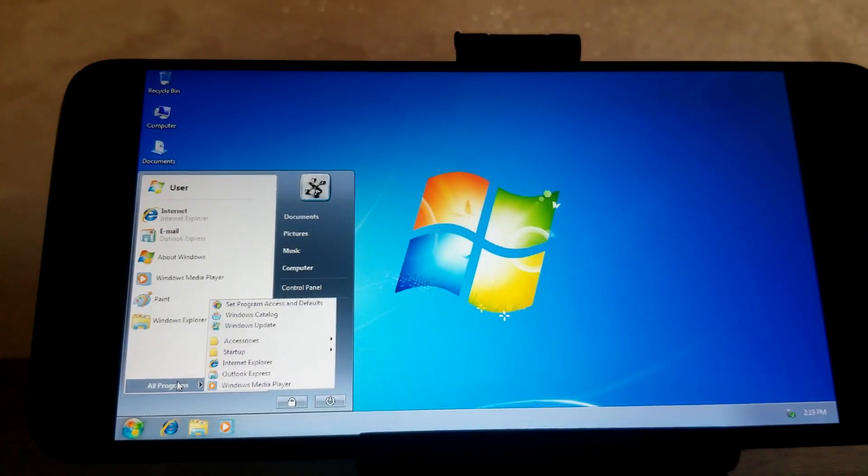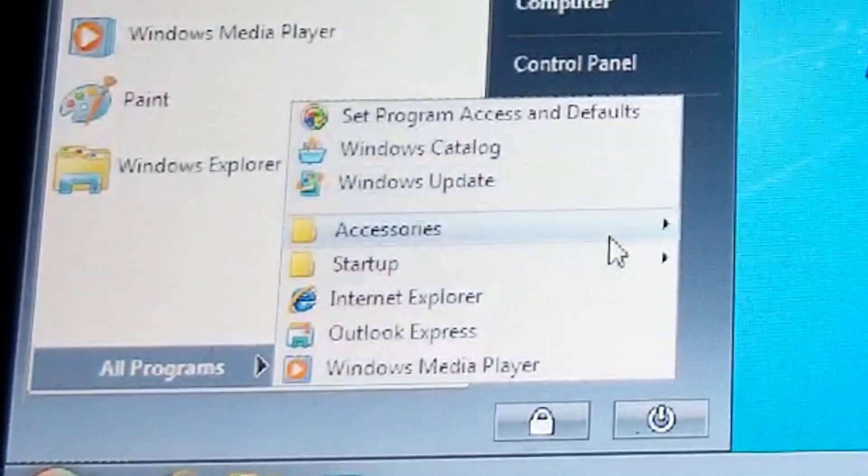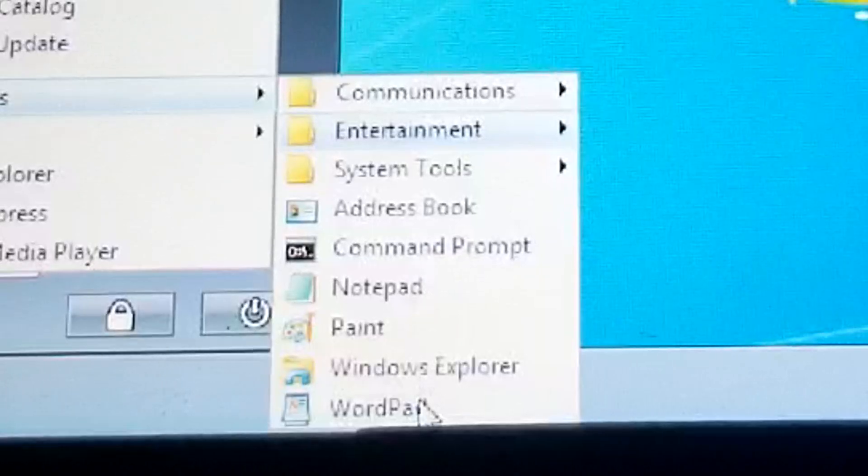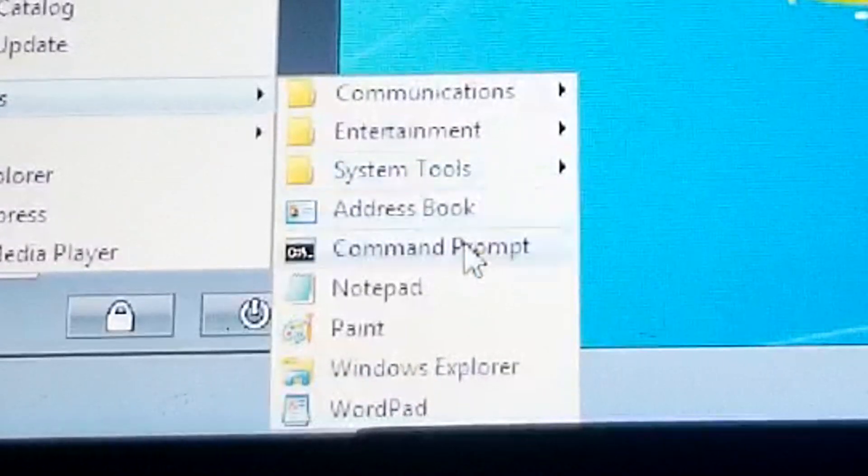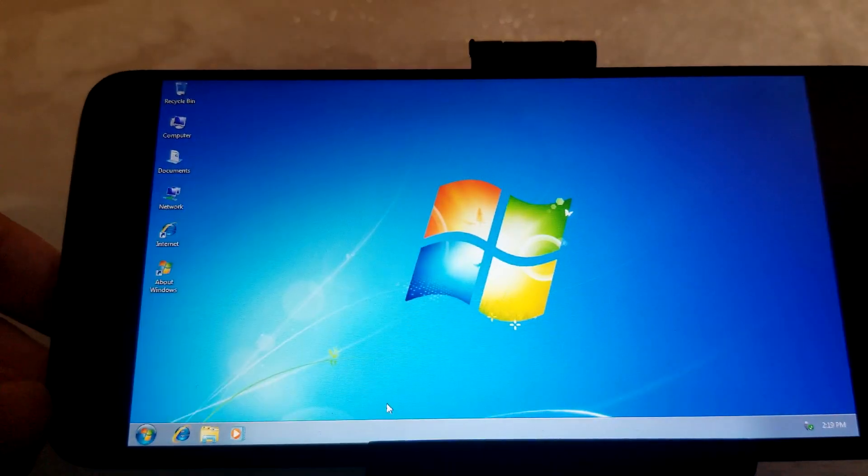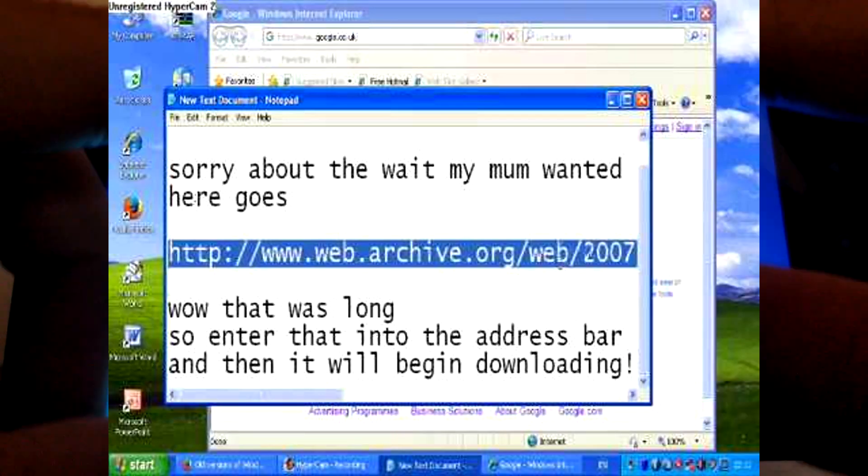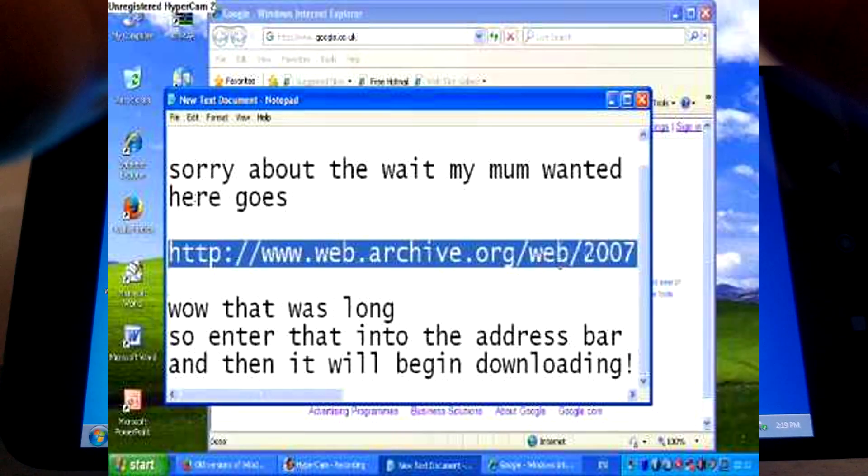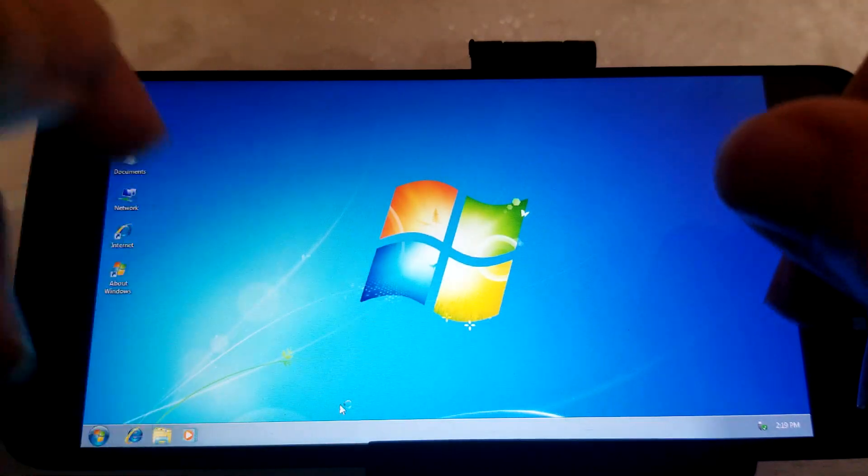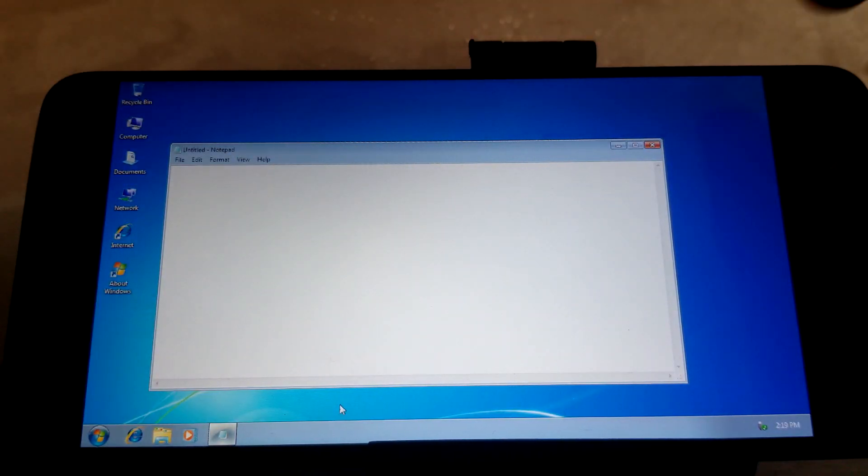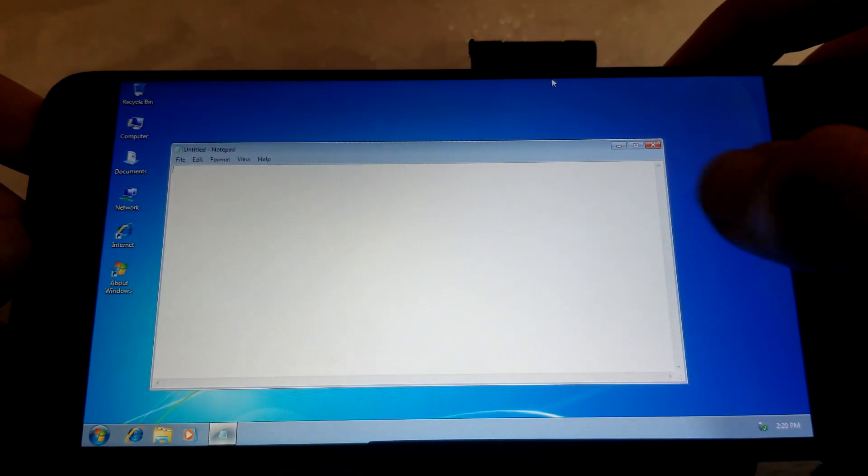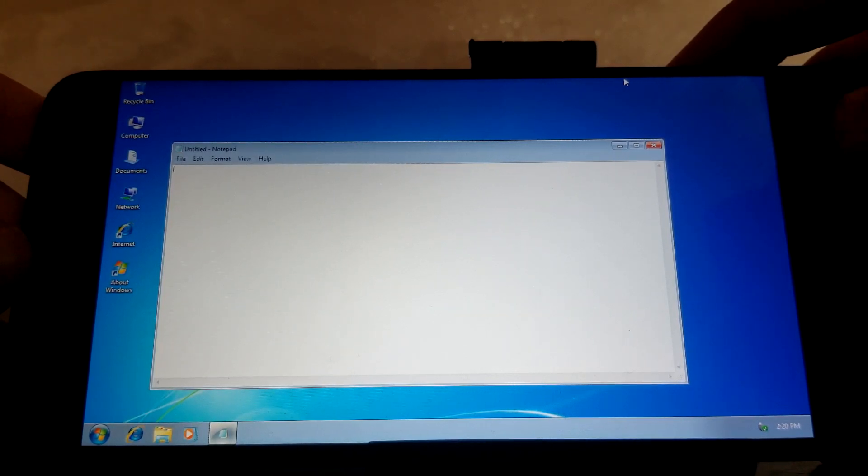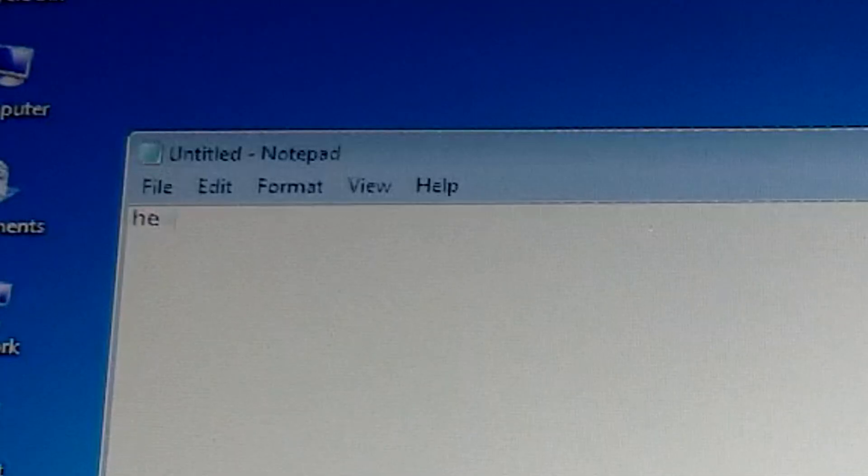He was there in All Programs, Accessories. Do we get a Notepad? We get WordPad but not Notepad. Command Prompt, Notepad. If only this was Windows XP would have been like unregistered Hypercam combo. I don't know if you can even share files from the phone to this virtual machine. Now we can type in Notepad, isn't that amazing?